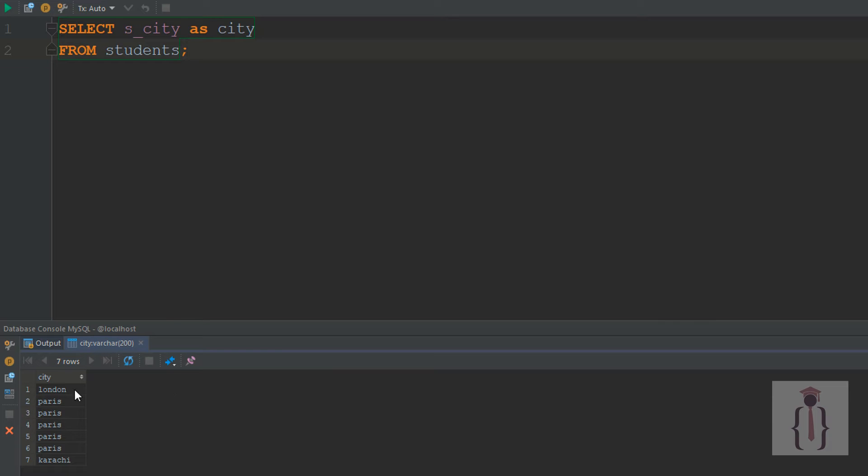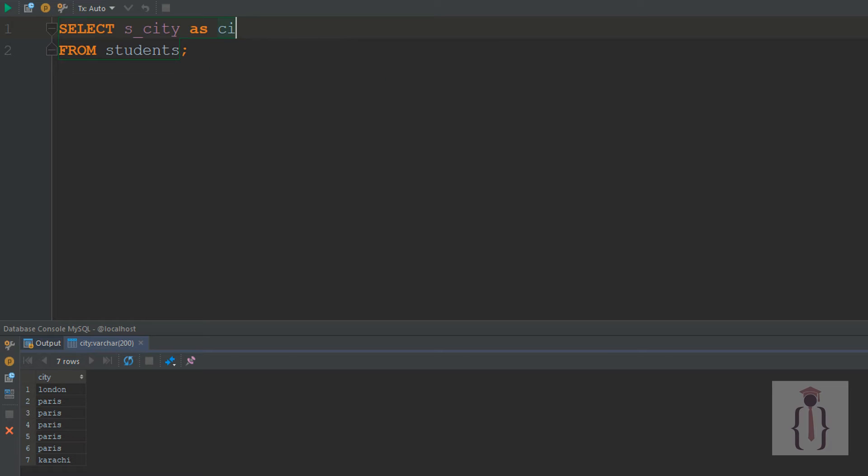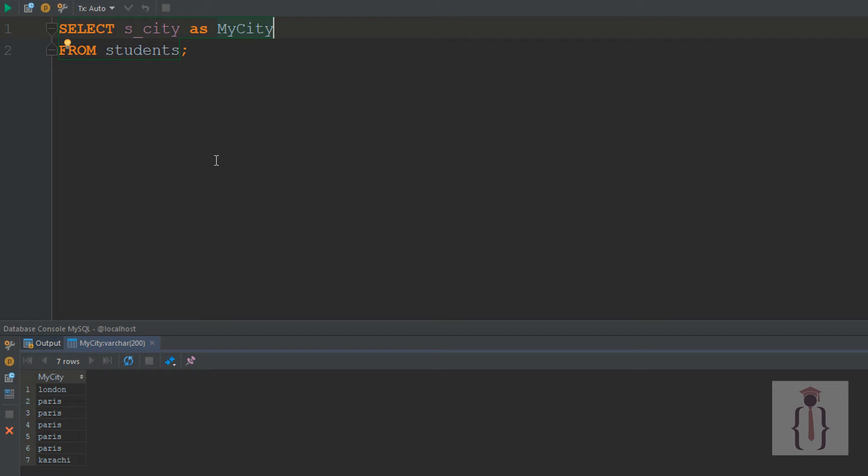As you can see, it's showing the column name as 'city'. If you say 'my city' instead, then execute Ctrl+Enter, it shows the results as 'my city'.